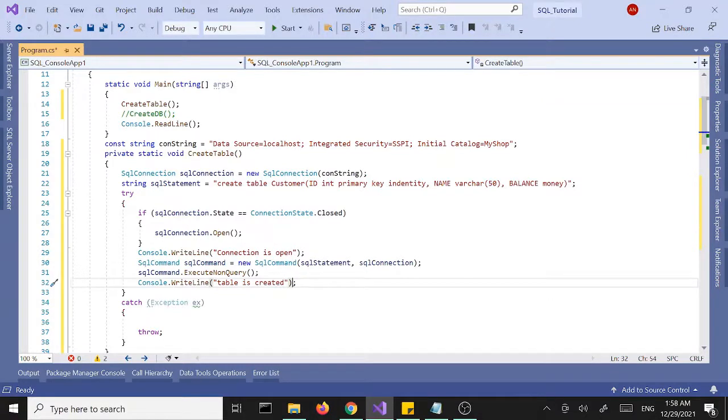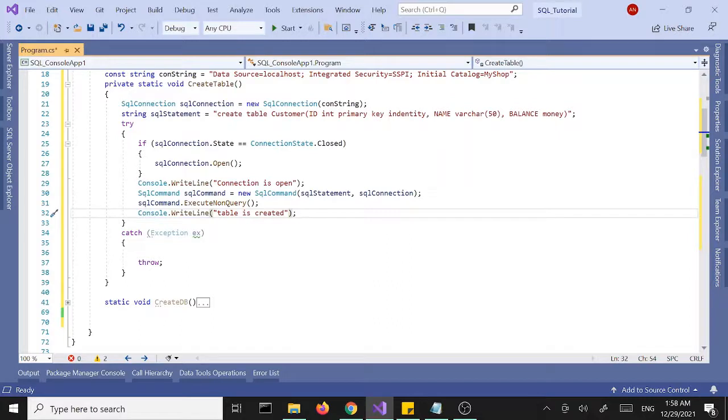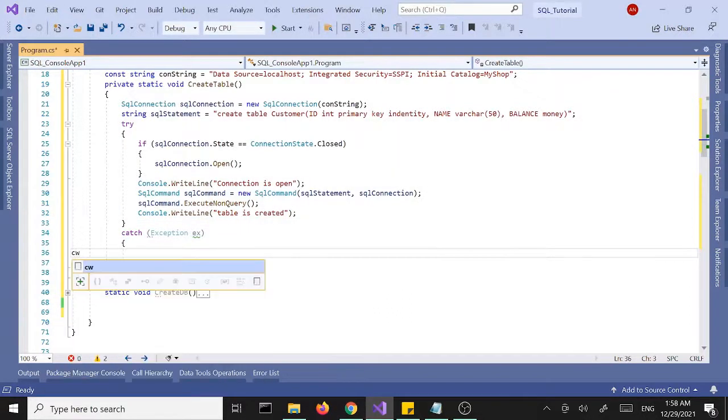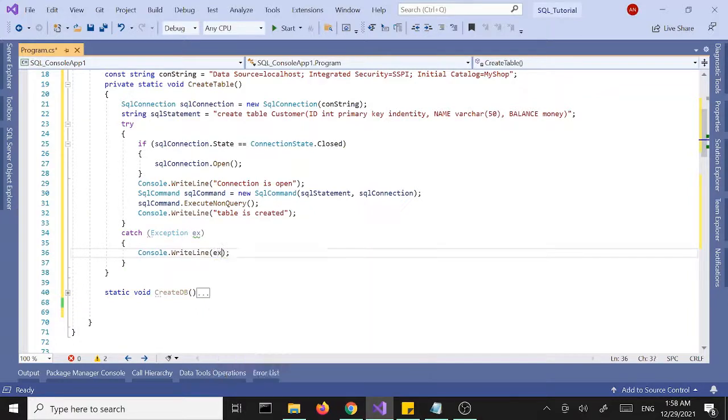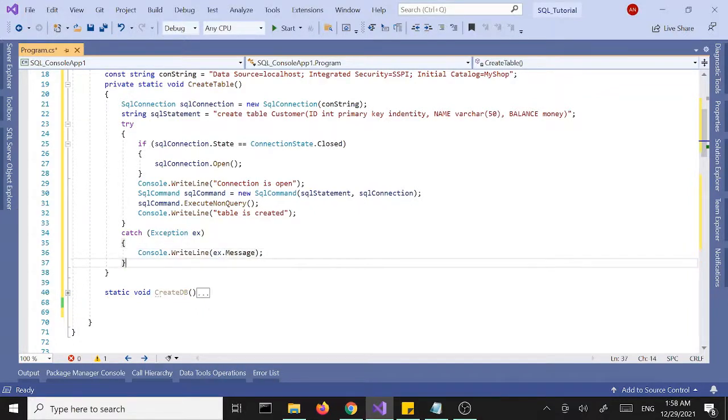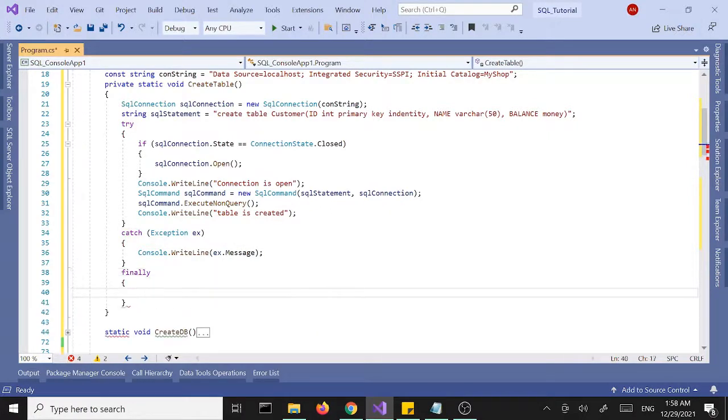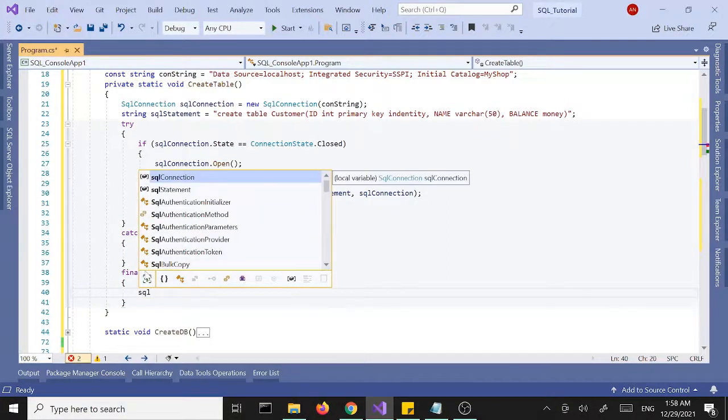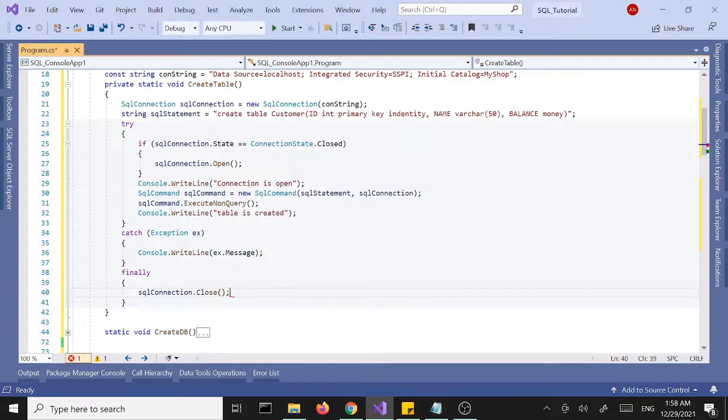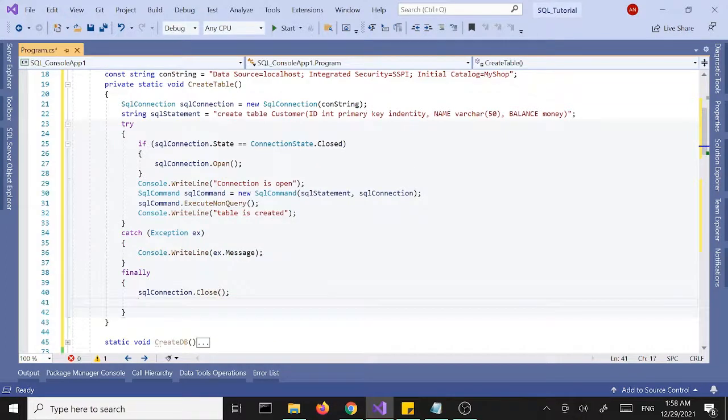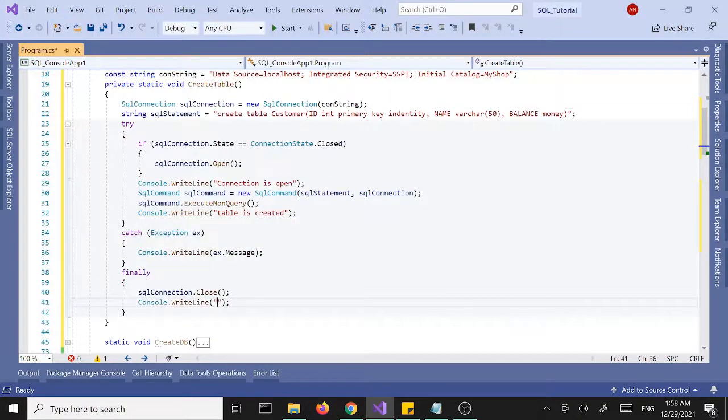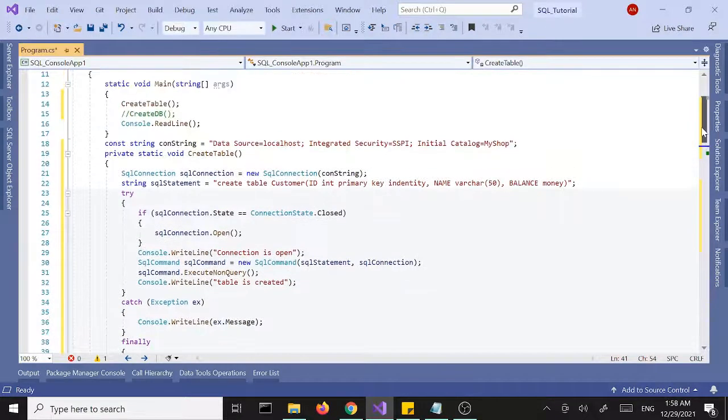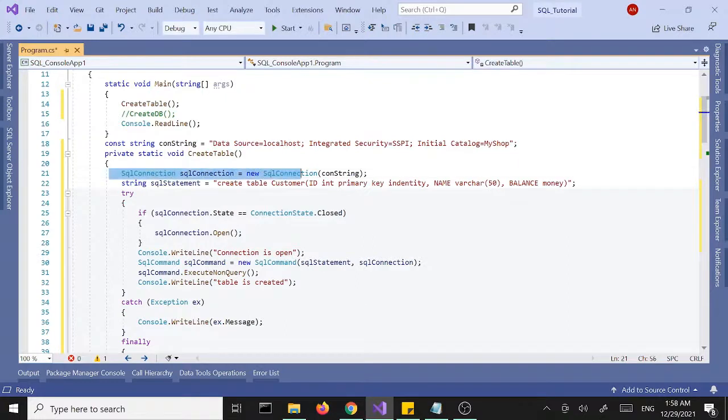In case of exception now, we want to type the exception to the screen. And finally we want to close the connection, SQL connection dot close and print connection closed.